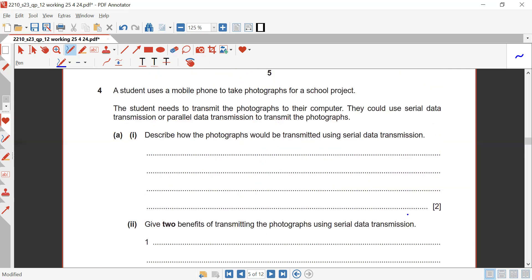Question four: a student uses a mobile phone to take a photograph for a school project. The student needs to transmit the photograph to their computer. They could use serial data transmission or parallel data transmission. Describe how the photograph would be transmitted using serial data transmission.